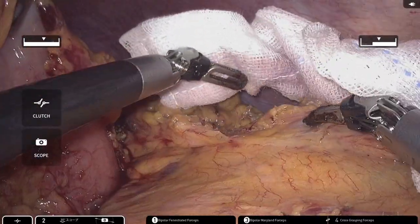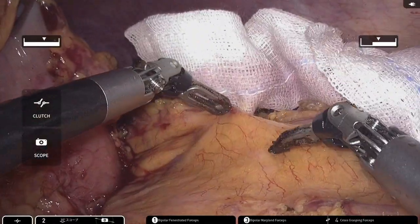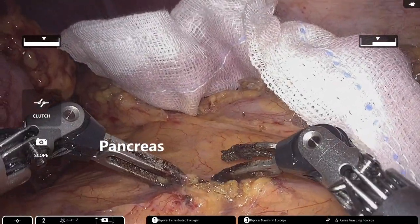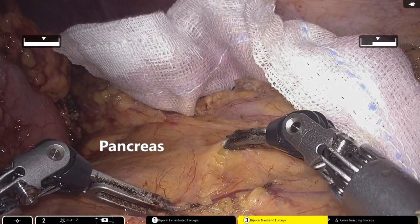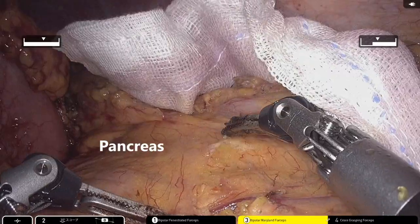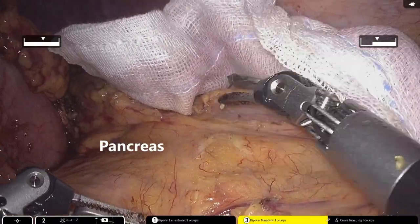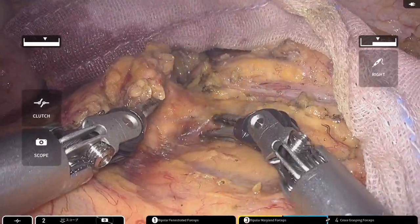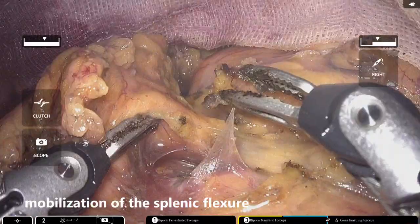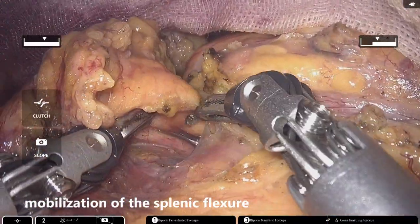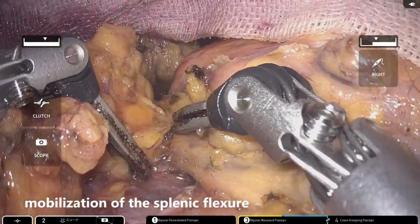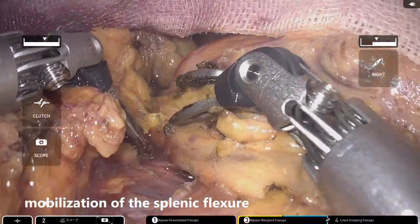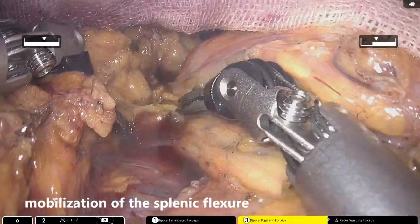The greater omentum is divided and the omental bursa is opened. Then, the transverse mesocolon is incised along the pancreatic margin and connected to the previously created dissection plane. Finally, mobilization of the splenic flexure is completed.